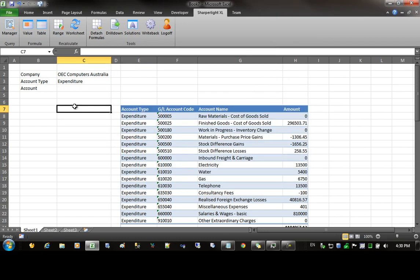A number of filter options will be used during this demonstration, including subqueries and drop-down lists. Let's start by rebuilding this query in a new workbook.